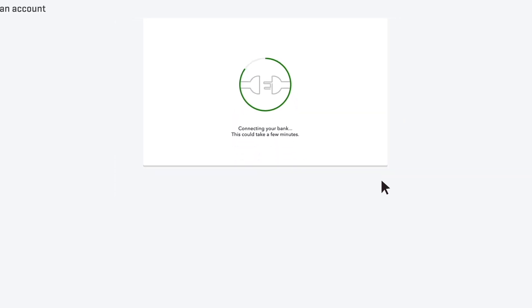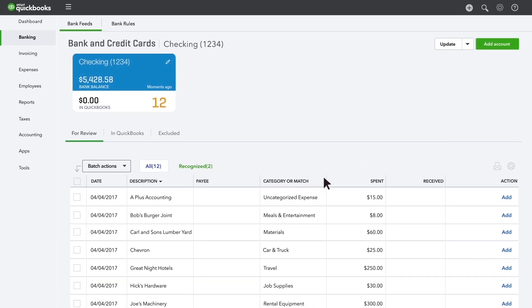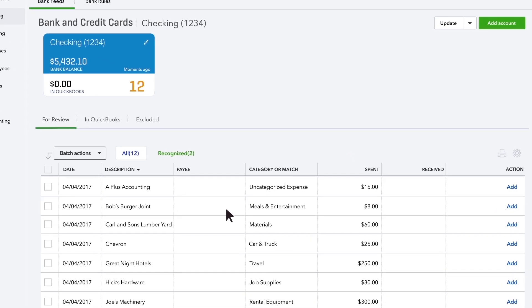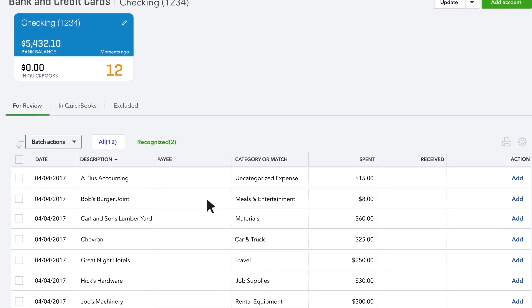QuickBooks connects to your account and downloads all the transactions for the last 90 days. Don't worry, you don't have to deal with them all at once.